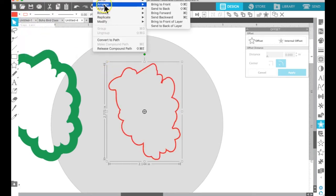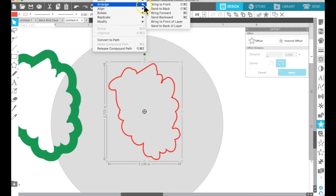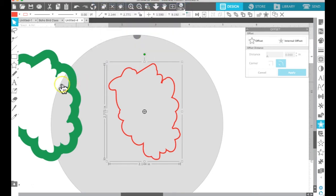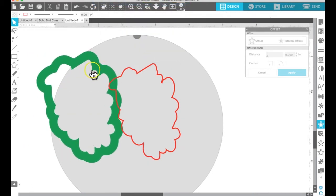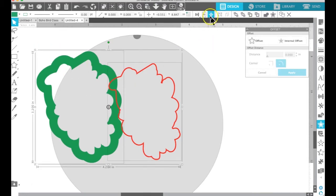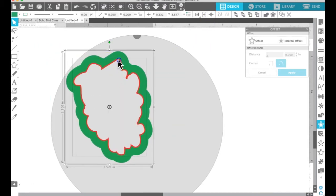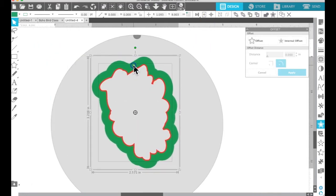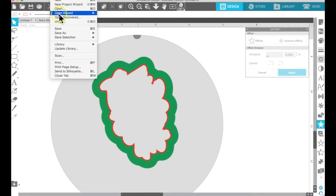And then what you're going to do is you're going to center them. When you select two pieces and you hit the center, they go right there. There you go. They're layered on top of each other now.